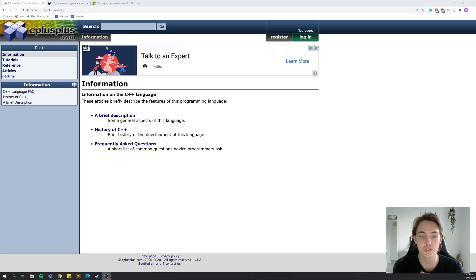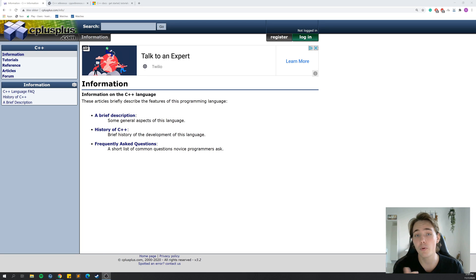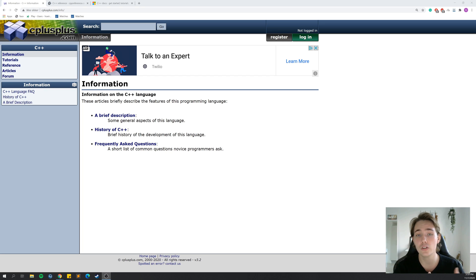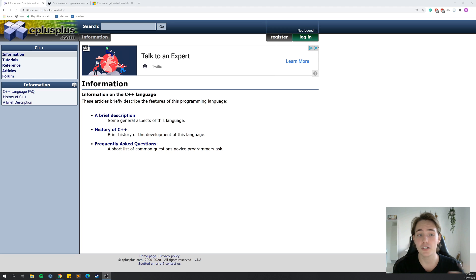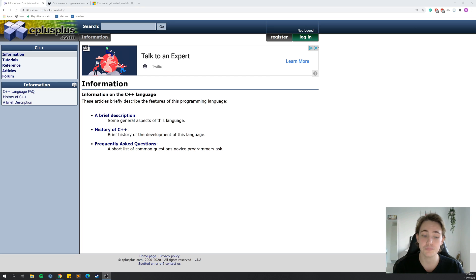Hey guys, welcome to the new video of this C++ tutorial. In this video, we're going to talk about C++ documentation because it is so important — probably one of the most important aspects to learn and master in programming in general. It's literally impossible to know everything about programming and the different programming languages, so it's important that we know how we can look things up in the documentation and apply it in a fast way to our program.